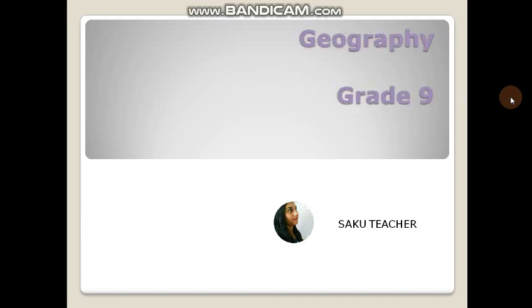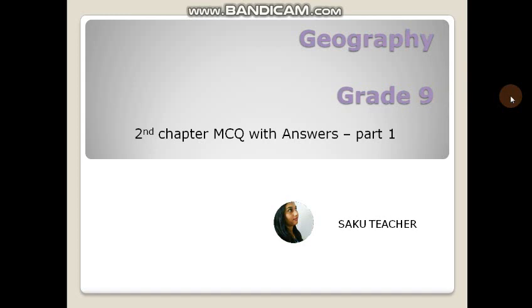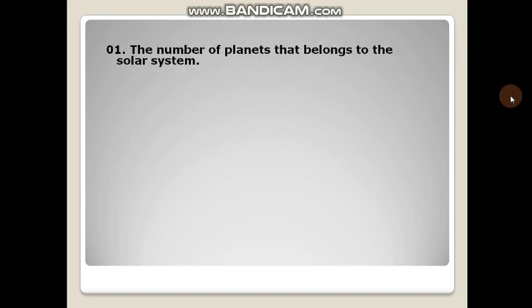Hello children, today we are going to discuss some questions with answers on geography grade 9, as I promised you in my previous videos. Now we will discuss these questions.